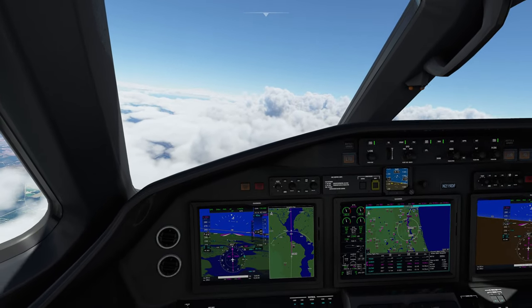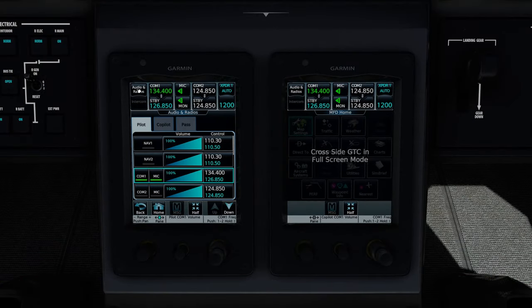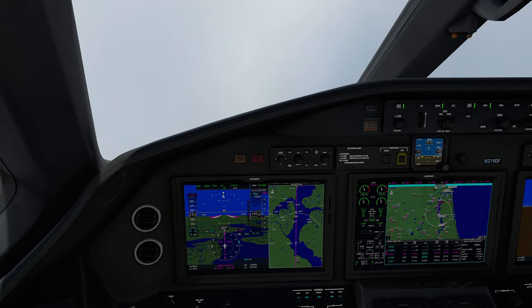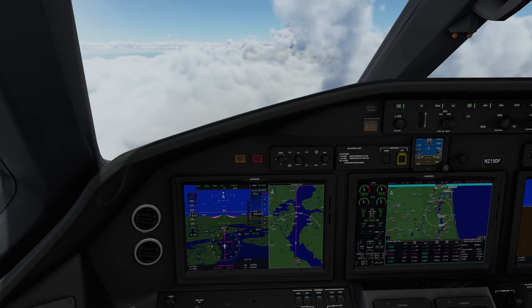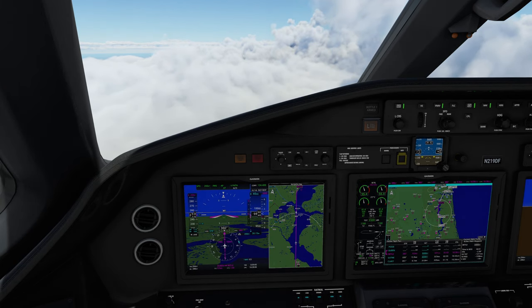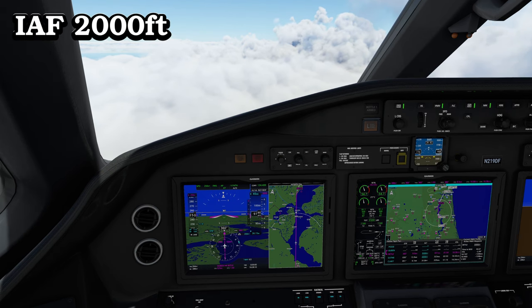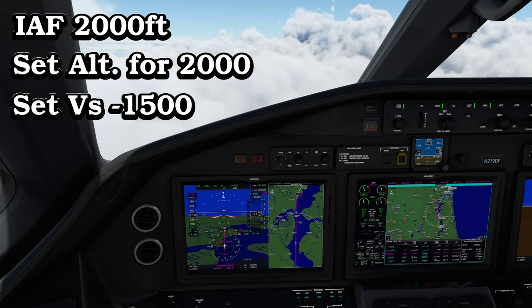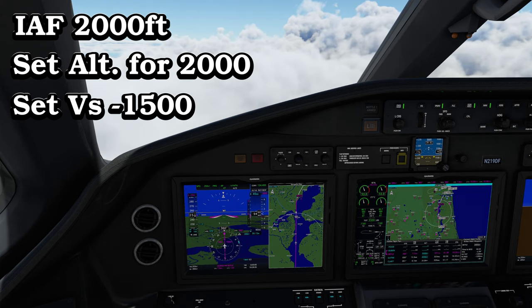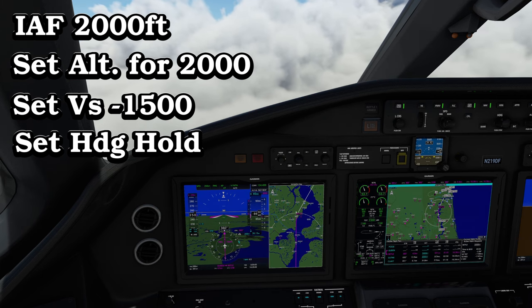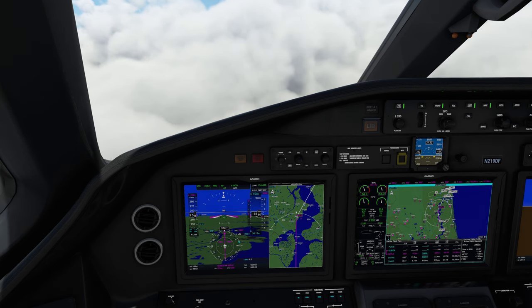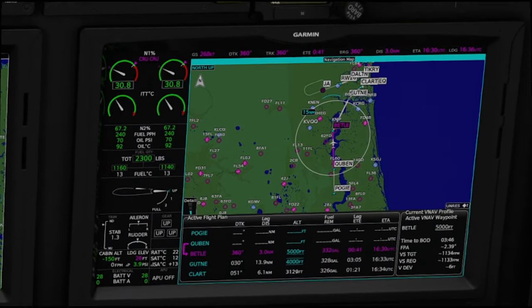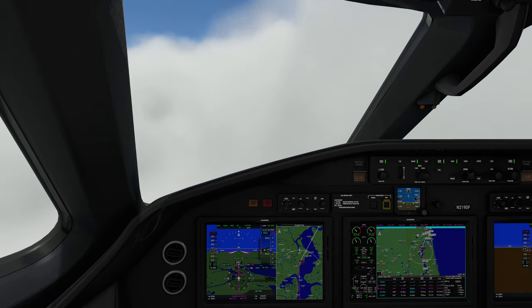Before we get any lower, I want to verify that I have the correct nav frequency. Head down to the G5000, click on radio, and make sure we have 110.3 in our nav frequency. Let's talk about a couple things before we get to the Clark waypoint, because things are going to go quickly once we get there. Once we arrive at the Clark waypoint, our initial approach fix altitude is 2,000 feet, so we'll set our altitude for 2,000 feet. I'm going to activate vertical speed at a 1,500 foot per minute descent, activate heading hold mode, and — probably the most important — deactivate VNAV. If you do not deactivate the VNAV, it can cause issues on approach.